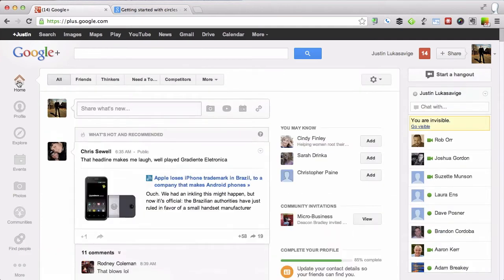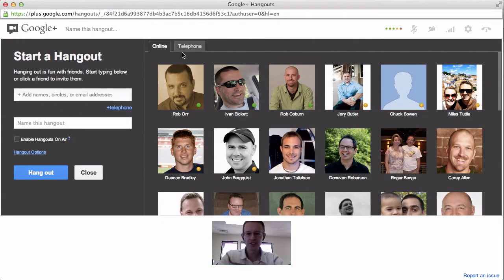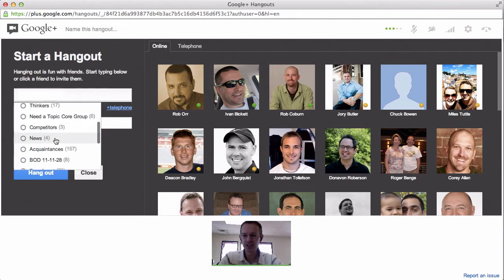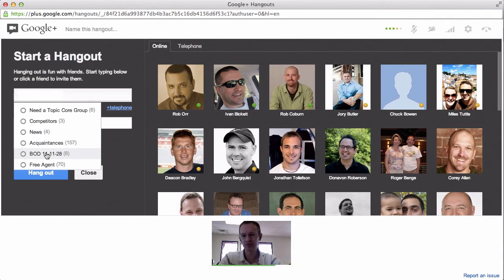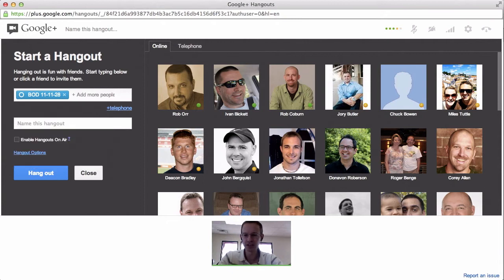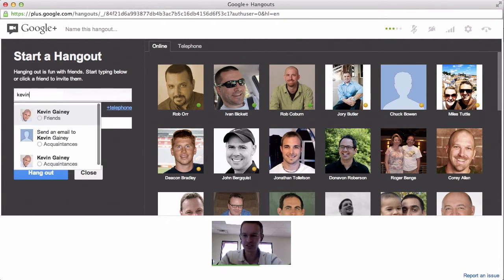Then when you're on your home screen, up in the upper right you'll see Start a Hangout. So I'm actually going to do that. When you click on that, this is the screen that you're going to get. When you click here, it says Add Names, Circles, or Email Addresses. You can go through — these are all the circles that I have — so if I wanted to do the Board of Directors group, I just click on it and it's going to invite everybody there. I'm actually just going to invite one person and you can do that with an email address.